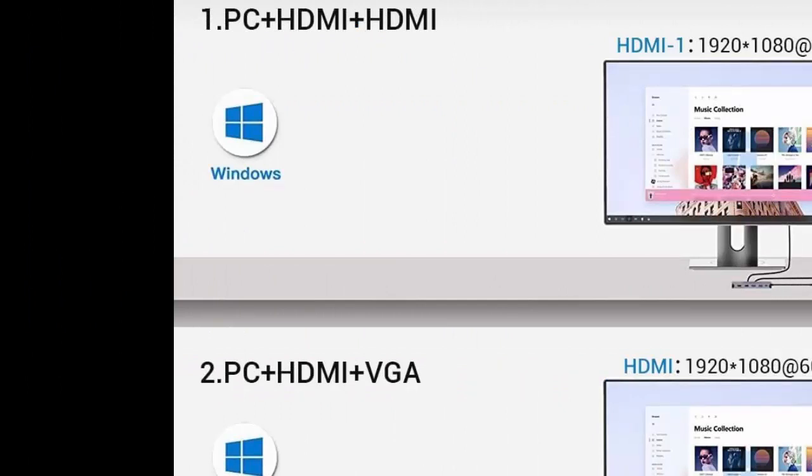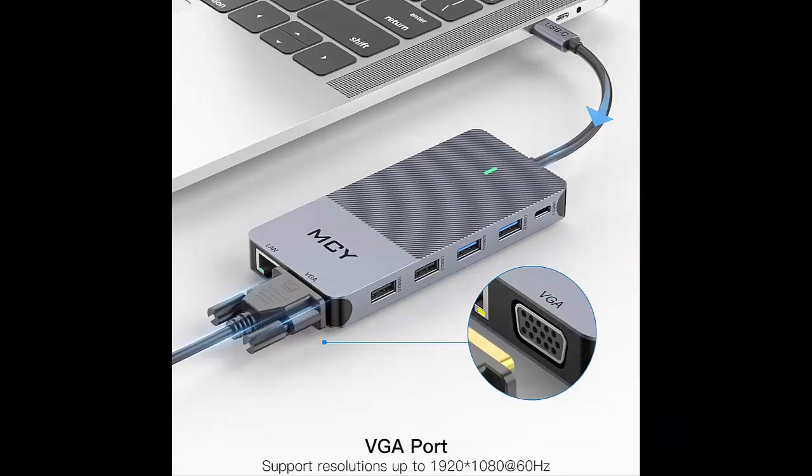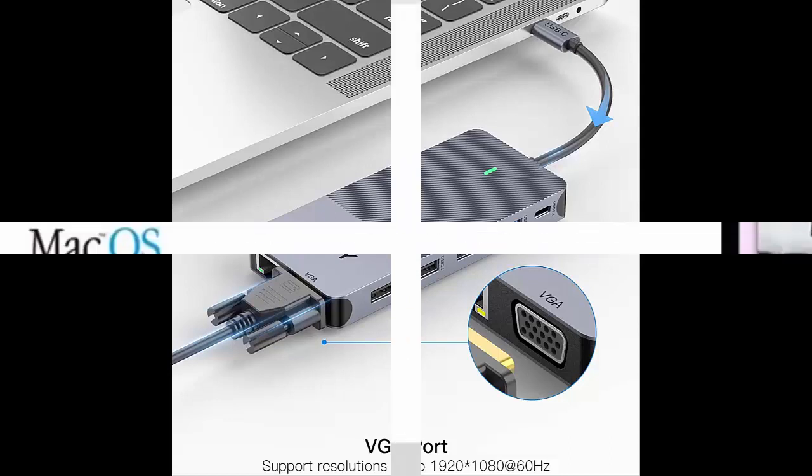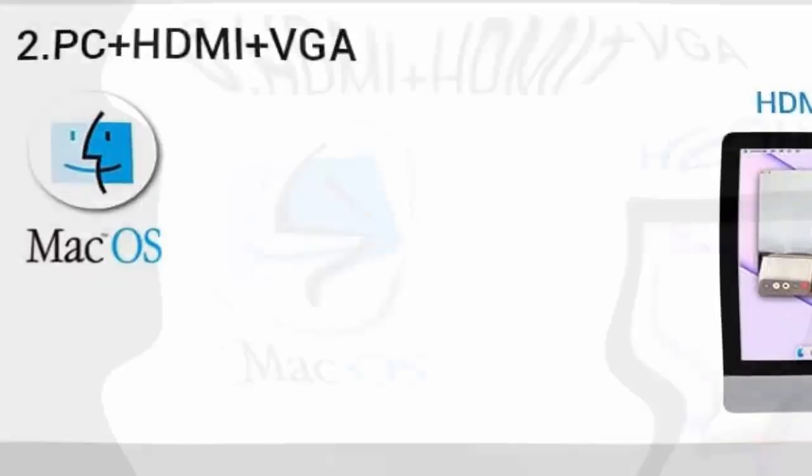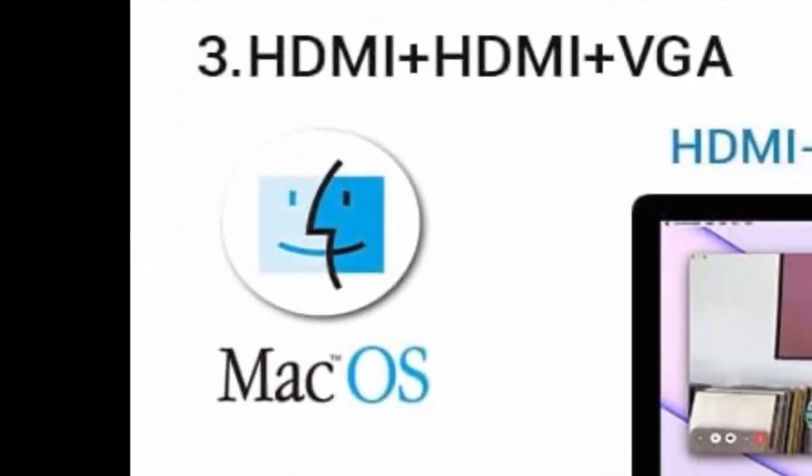Only Mirror and Non-Mirror Modes are available for macOS system. This means all connected external monitors can only be mirrored to your MacBook screen, or all external monitors show only one identical display, which is different from your MacBook.